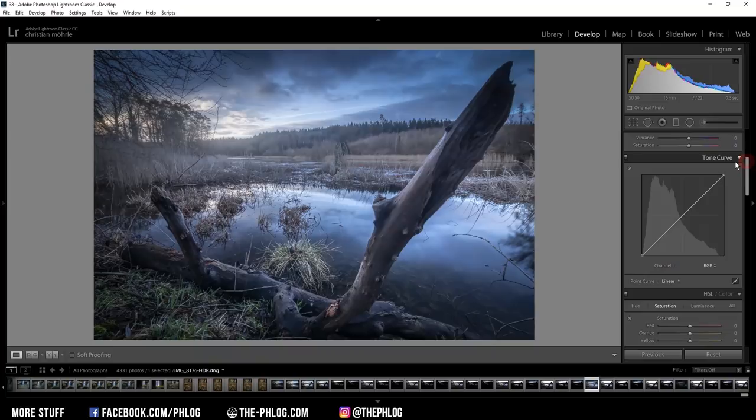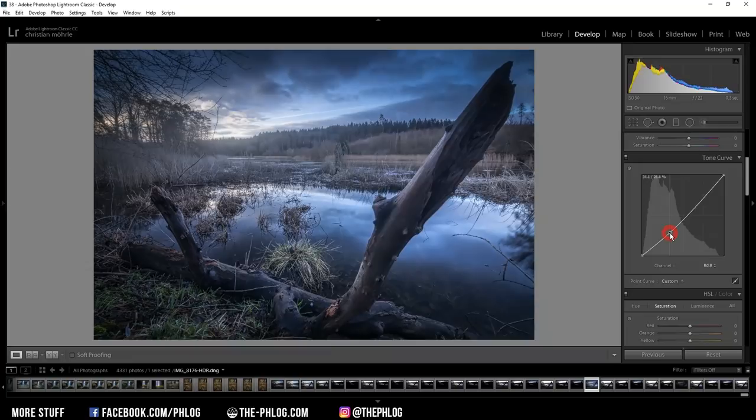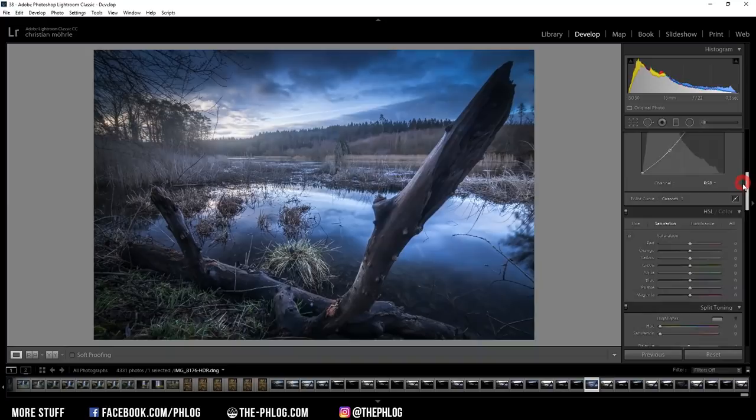Basically, I want to apply a simple S-curve to add some contrast. Then it's time for some color grading.